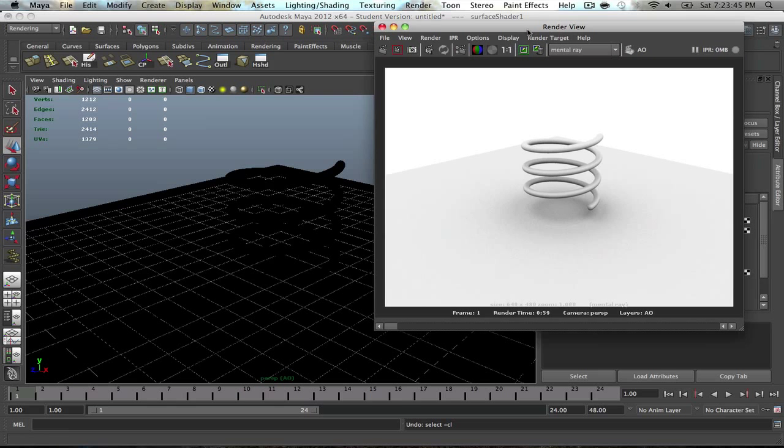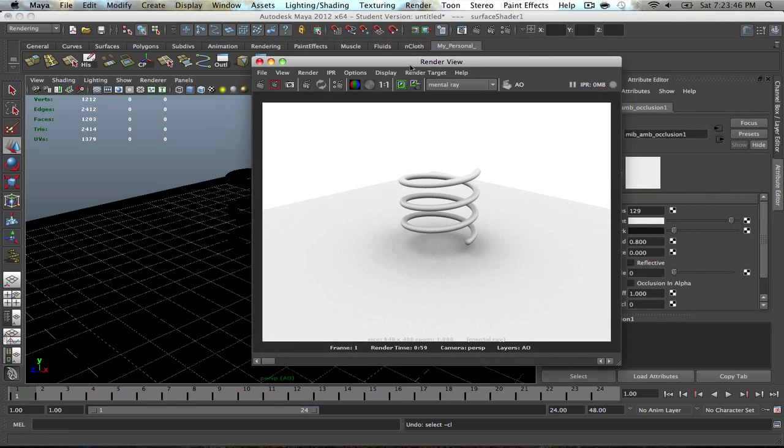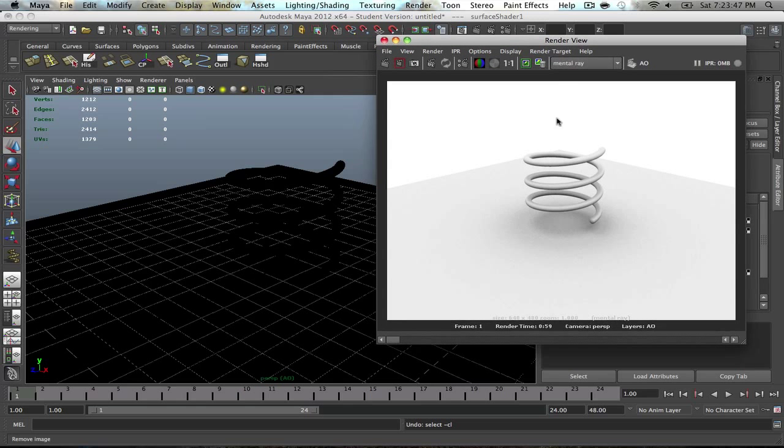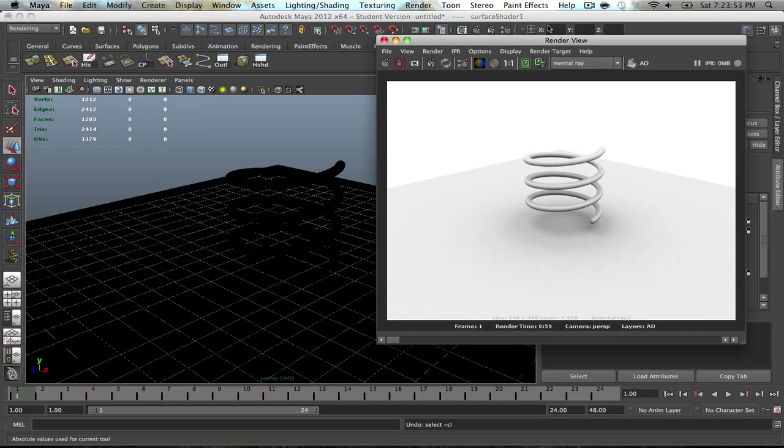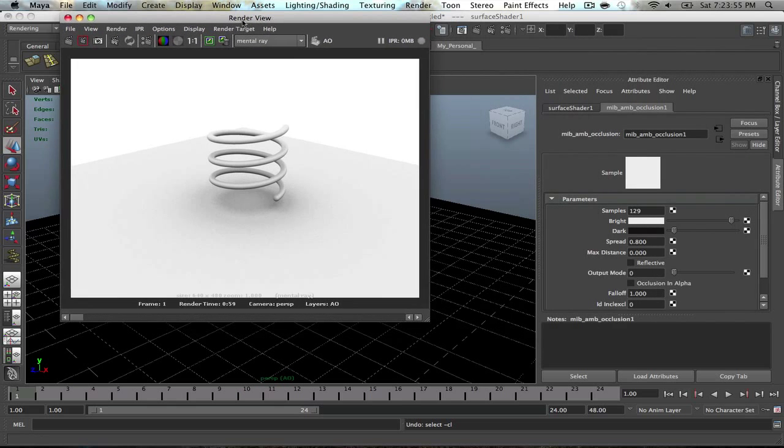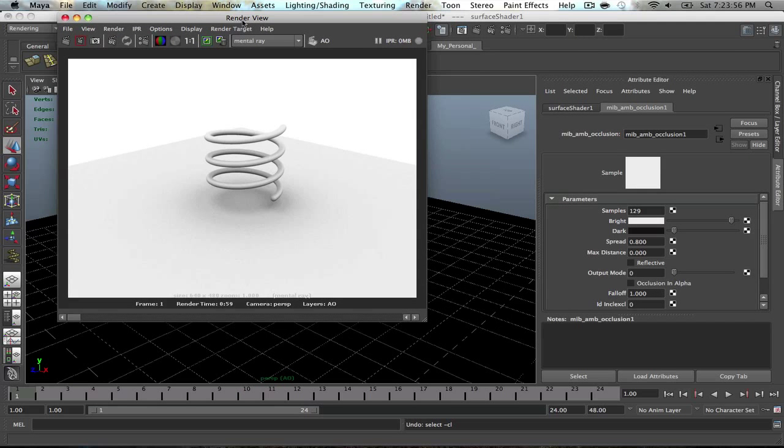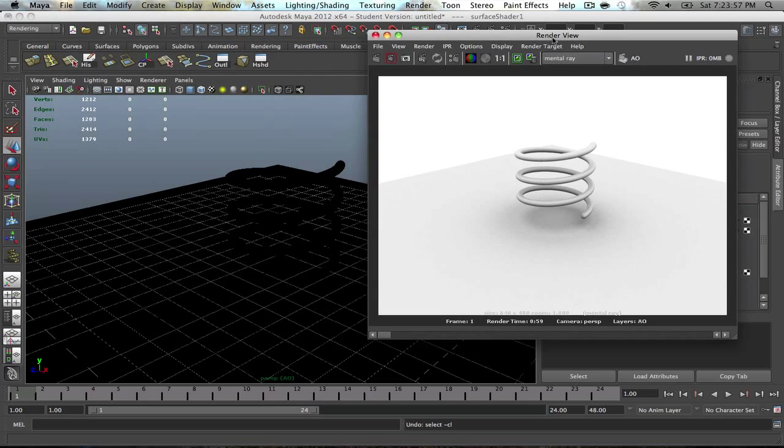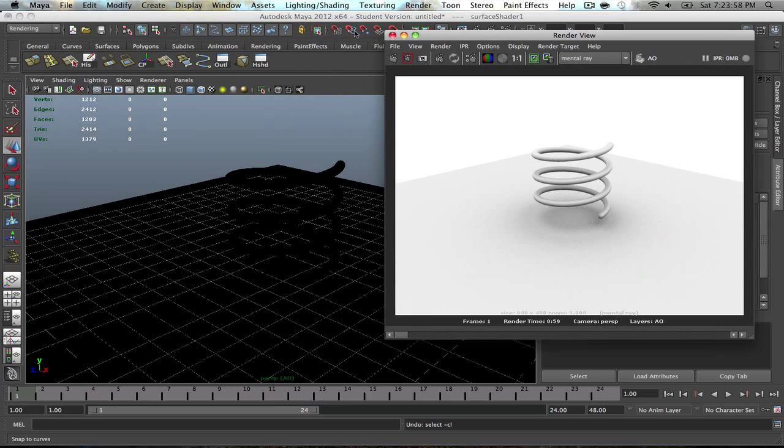So this is a sample scene that I set up, just a helix and a polygon plane. Nothing really too complicated. I'll go ahead and show you how to do the wireframes.